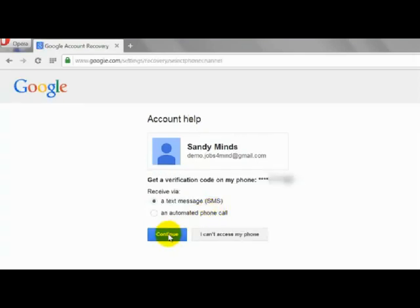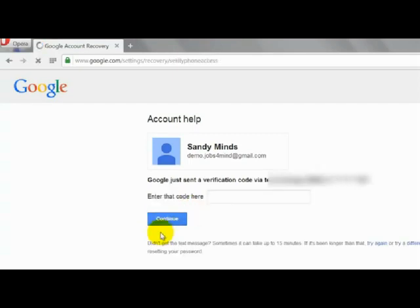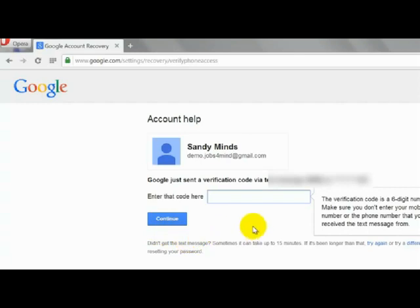Select 'Send Verification Code Via Text Message' and click Continue. Google will send a 6-digit verification code to your registered mobile number. Enter the code in the empty box and click Continue.